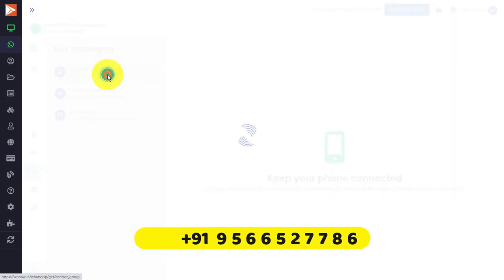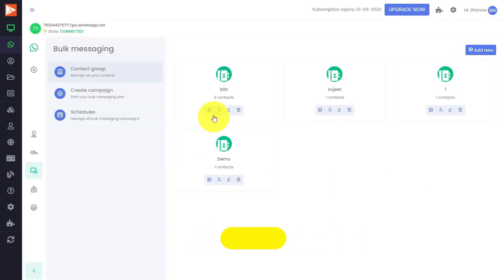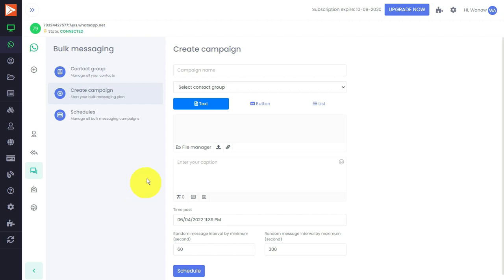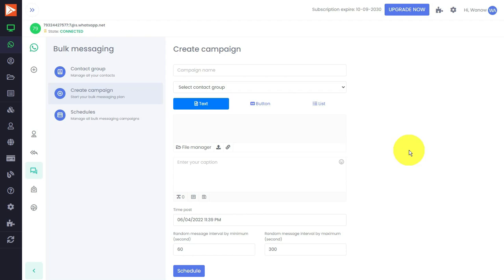I have created one test group and we are going to create a campaign. Here you can find some new options: text, button, list. These are the new features and some other features also have been added, like you can send PDF (earlier it was not there), audio files, and a lot more features coming very soon.